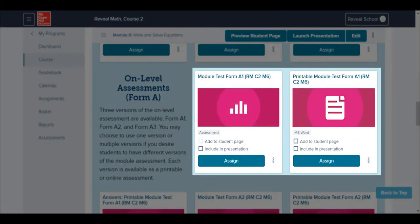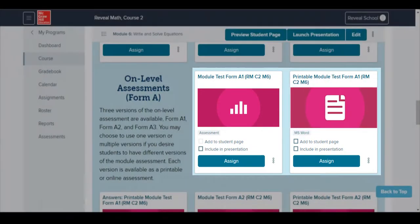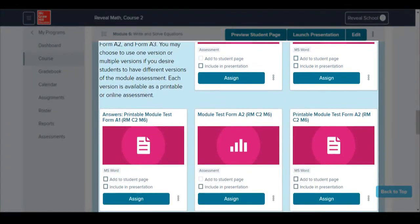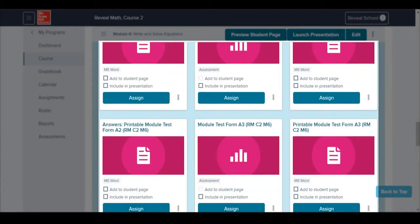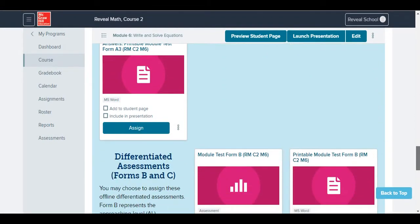Three all-level module tests and their printable versions are provided for each module. Each version of this test contains the same types of questions but with different values in order to prevent student cheating.